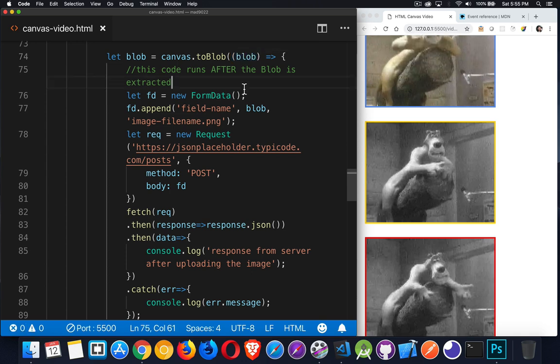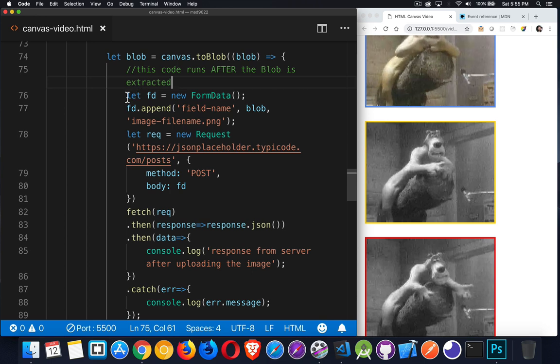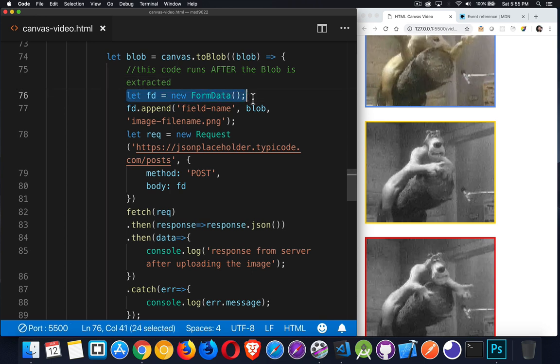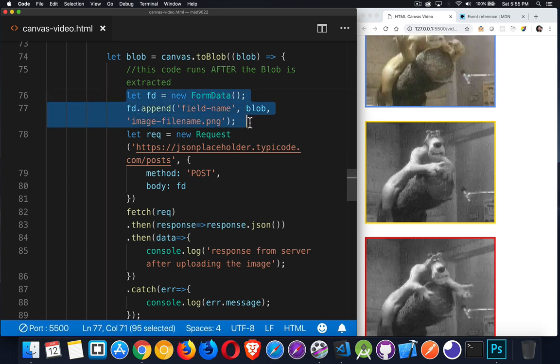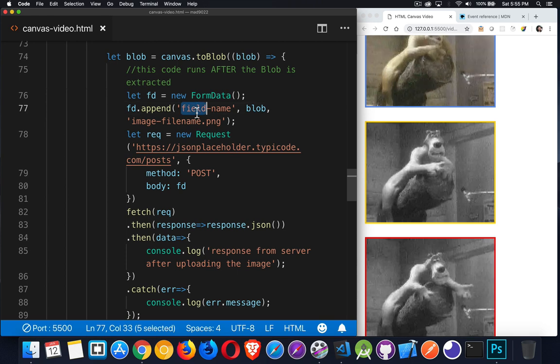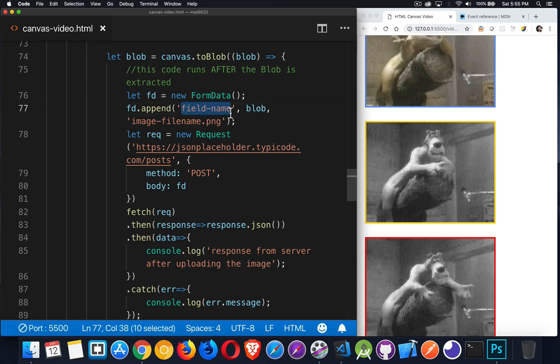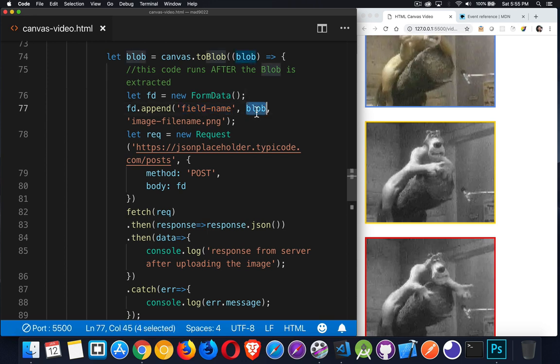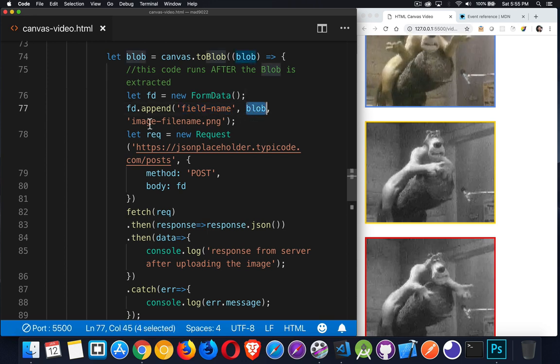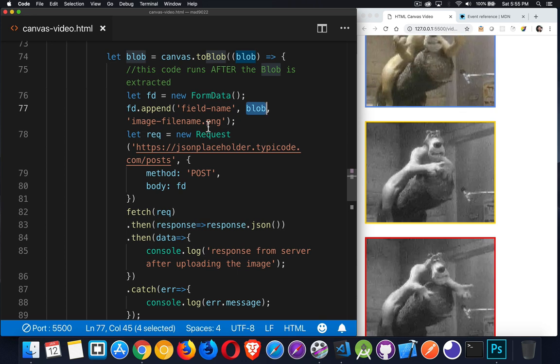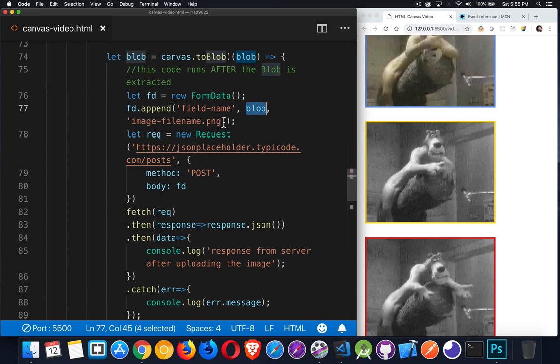So if I want to upload to the server, I'll create a form data object. I will append one field. So this is the label that I want to give to it, this first thing. That's the label that I want to give. The second parameter is the actual binary data. And then the third one is, well, if it's a file that we're uploading, this is the name that the server will see as the name of the image.